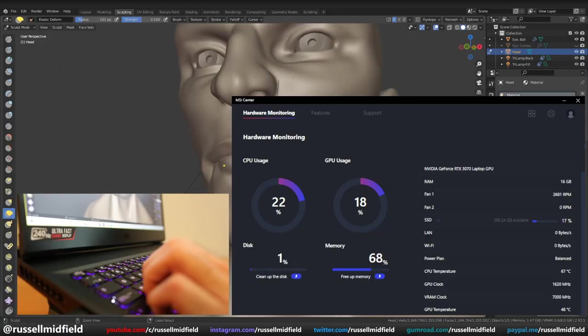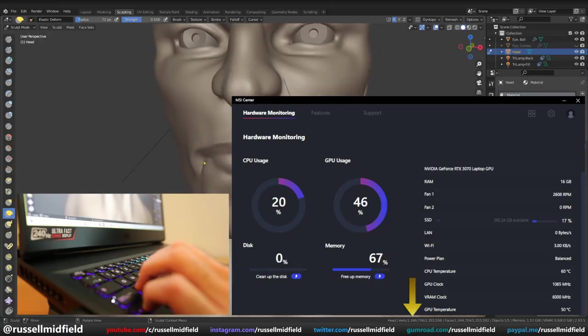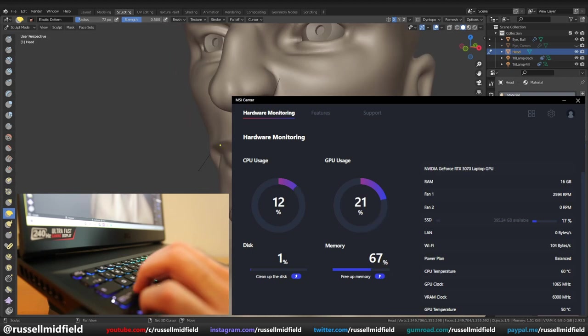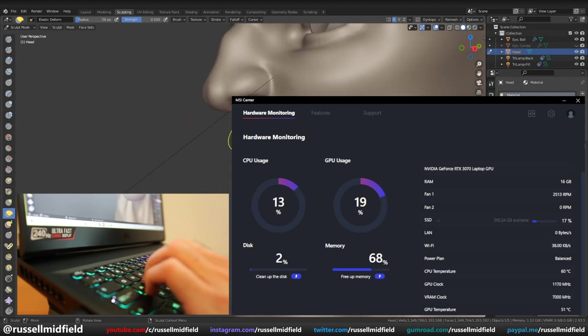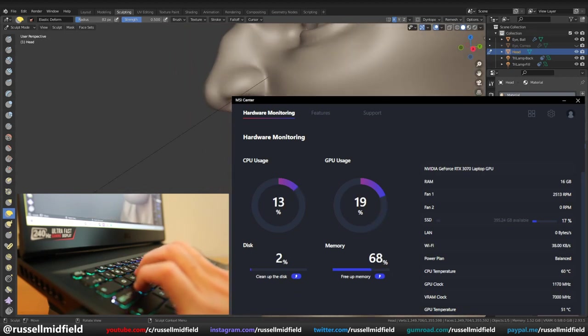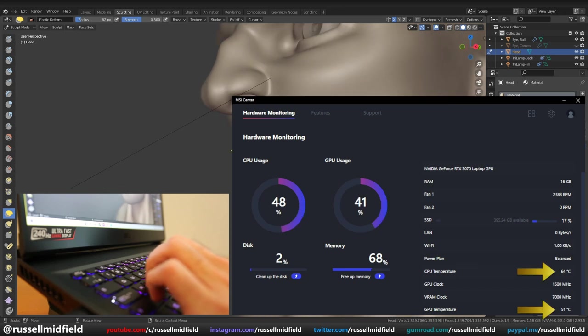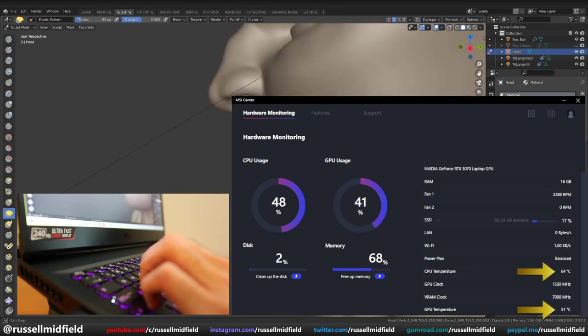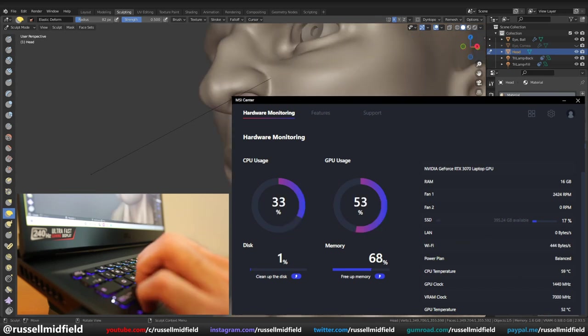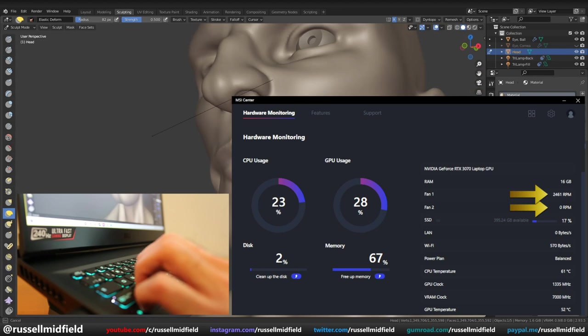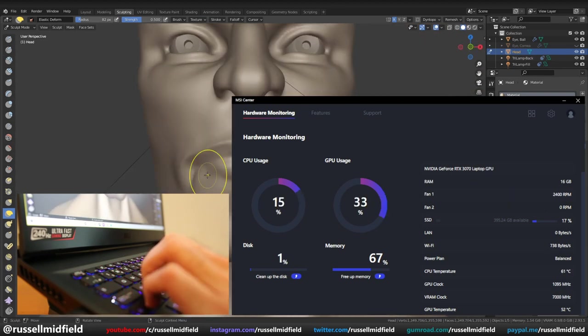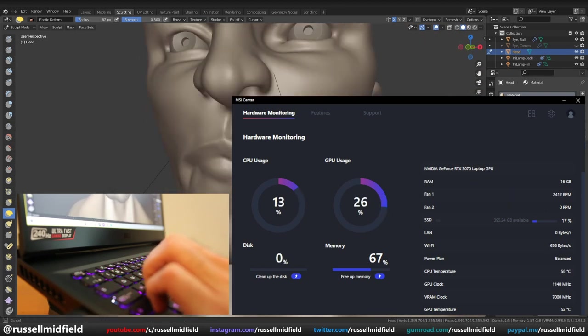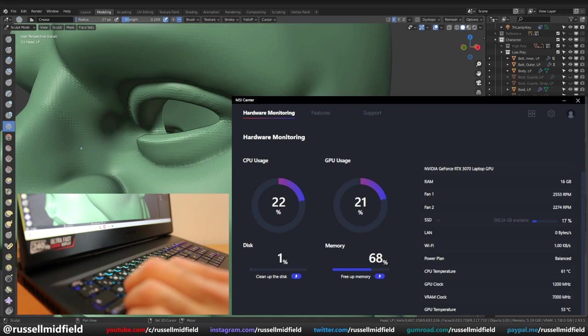Here the poly count is a little higher, at 1.4 million vertices. Responsiveness is still good though, no lag. Temperatures, interestingly enough, have gone down a little bit to about 50 degrees Celsius. And now only one fan is going, so it's a little bit quieter. This was good as the laptop wasn't necessarily noisy all the time while working.